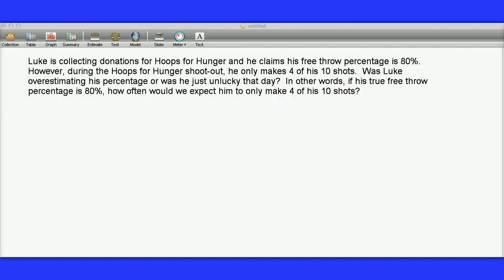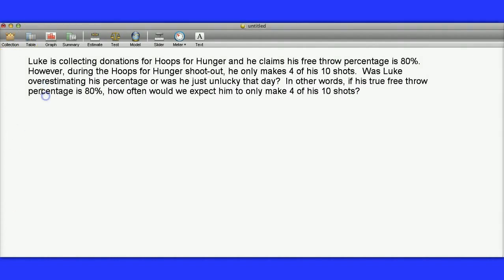But on the actual Hoops for Hunger shootout, he only makes 4 of his 10 shots. Was he overestimating his percentage, or was he just unlucky that day? In other words, if his true free throw percentage is 80%, how often would we expect him to make only 4 of his 10 shots?